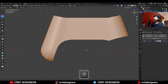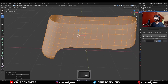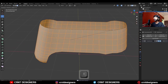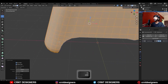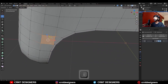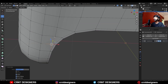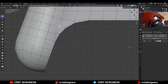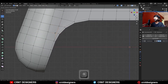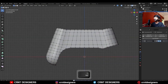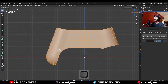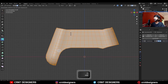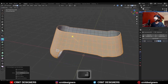Select everything and use merge by distance. Then use the Inset operation on it and adjust the position of the verts a little bit so we can avoid overlapping. Then select everything and extrude along the normal to add a little bit of thickness.